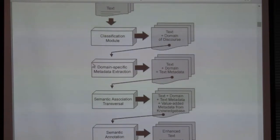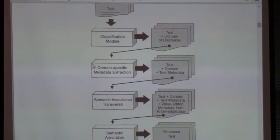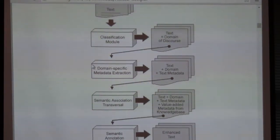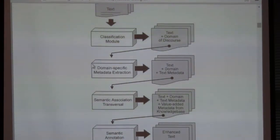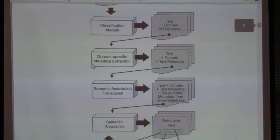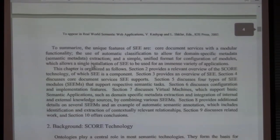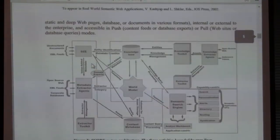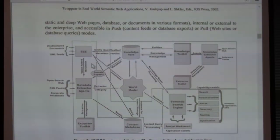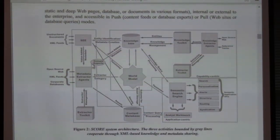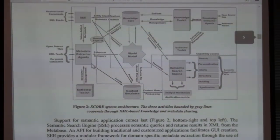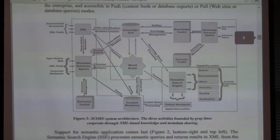You guys have looked at the architecture we built. What happens here is you need to create a knowledge base. People today talk about the Google Knowledge Graph. I have a knowledge base. If you looked at my blog, I made an interesting comment about the process of creating the Google Knowledge Graph versus the process of creating our ontology or knowledge model.